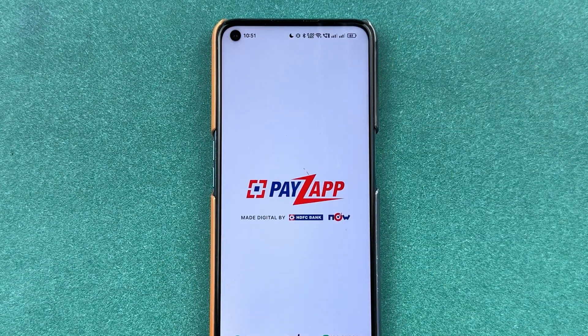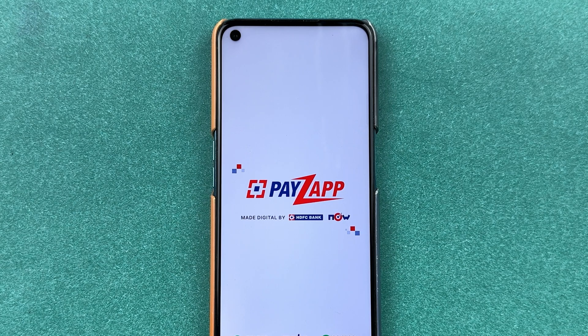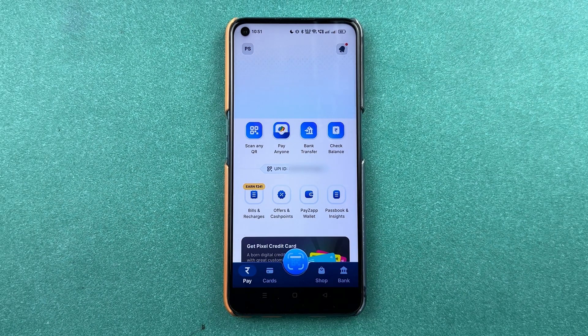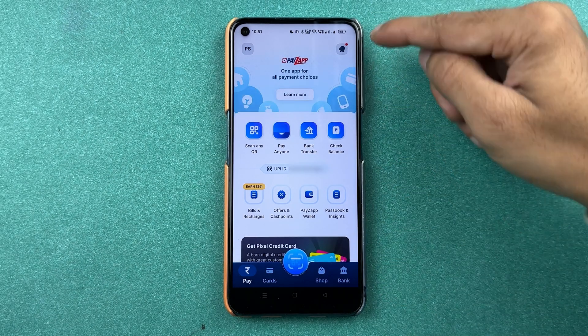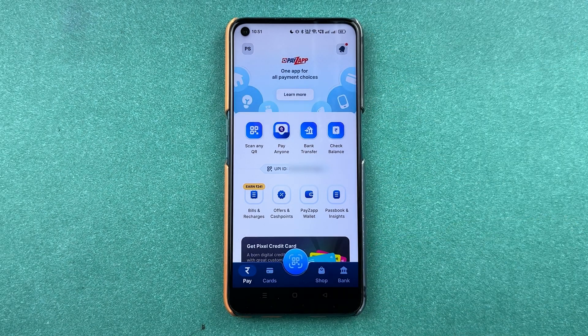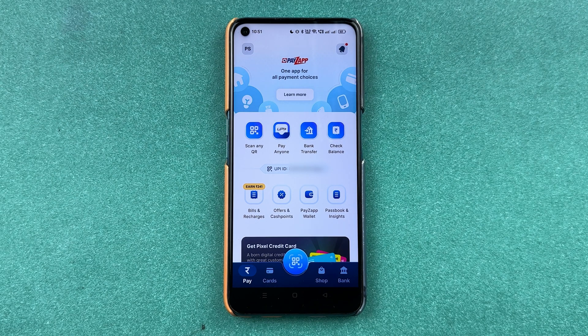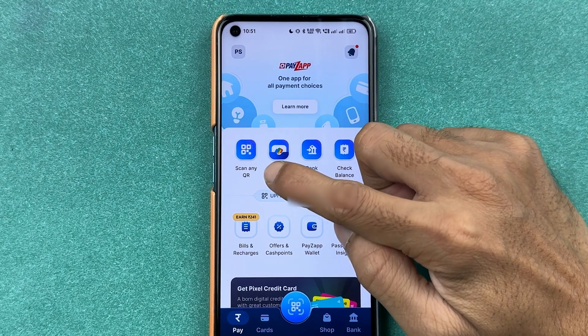First of all, you need to open the PayZap application and complete the login process. Once the application is completely started, this is the basic interface you will be able to see on your mobile screen. There are a few transaction-related options available.